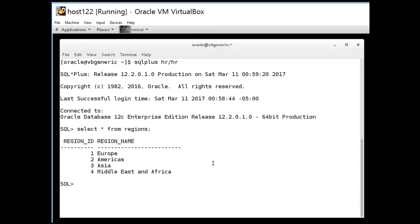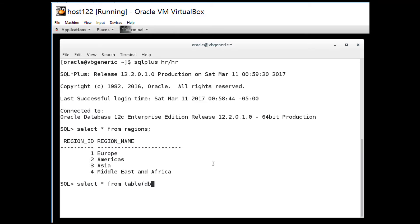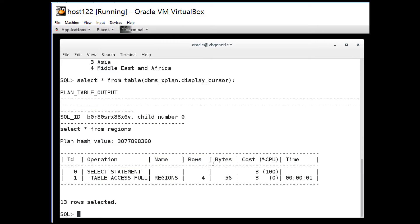Now one of the things I might want to do is check what the execution plan for that was. I can't use explain plan because that sometimes gives misleading results. If I want to see the plan that was actually used I do a select star from dbmsx plan display cursor. It goes and looks at the last cursor executed and as you can see what happened in this case was we did a simple full scan of the regions table.